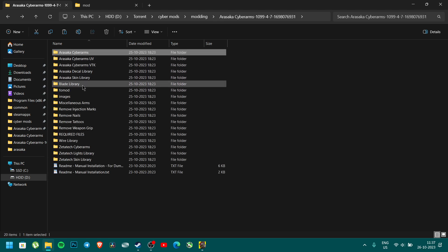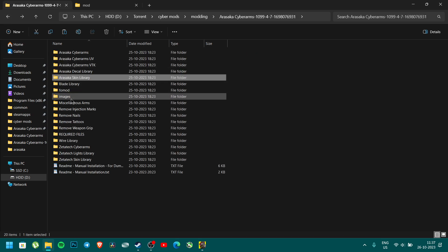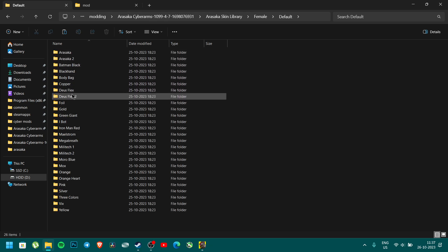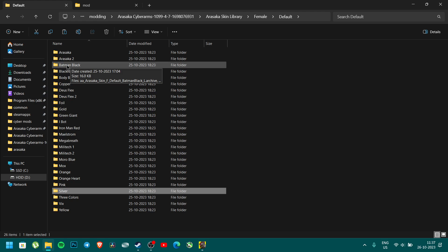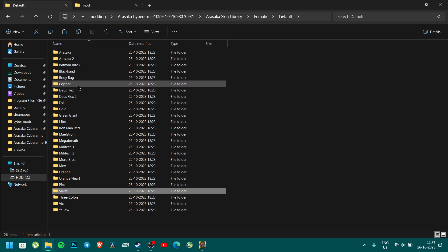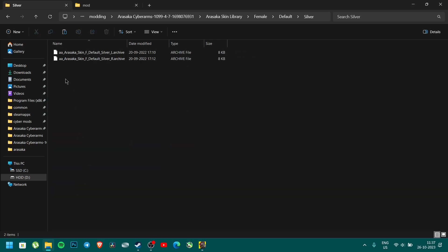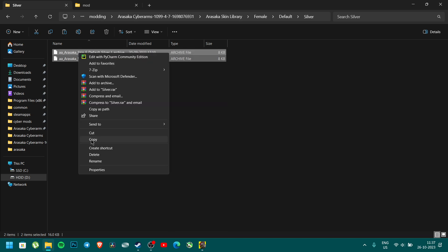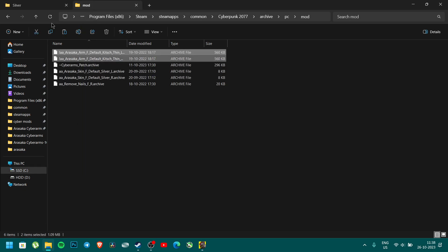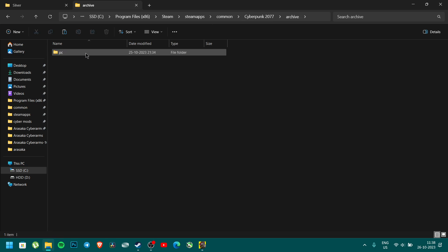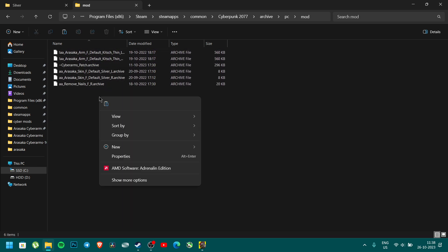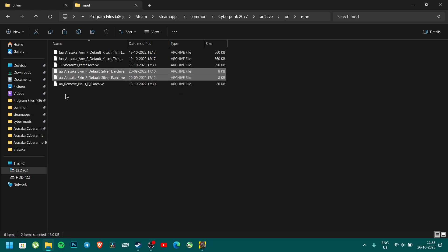Now we want to copy the skin. You can check the preview images. I am going to copy the silver arm. Go to the Arasaka skin library, female, default, and select silver. Copy the silver file. Then go to the mod folder — archive, PC, mod — and paste the silver file alongside the kids theme files already pasted. These two are already pasted.